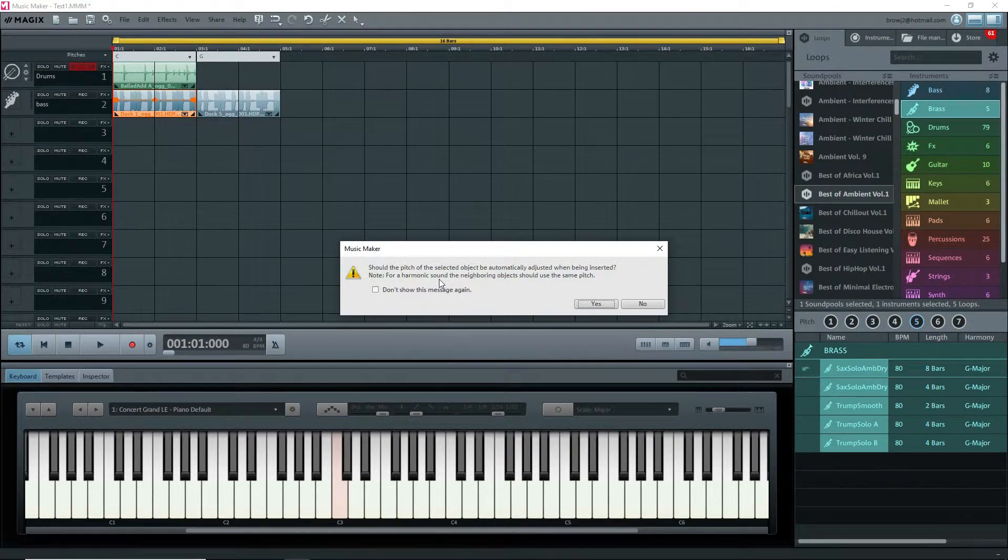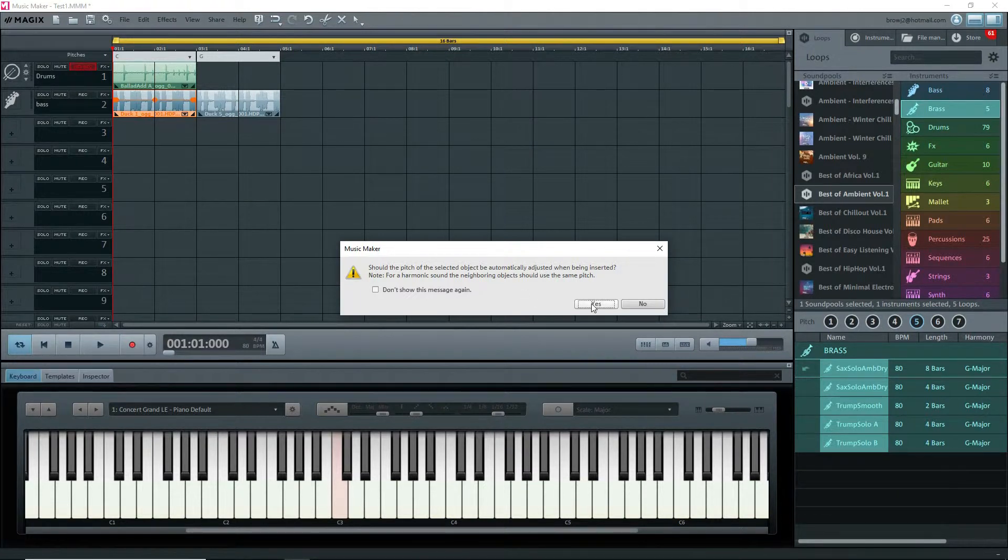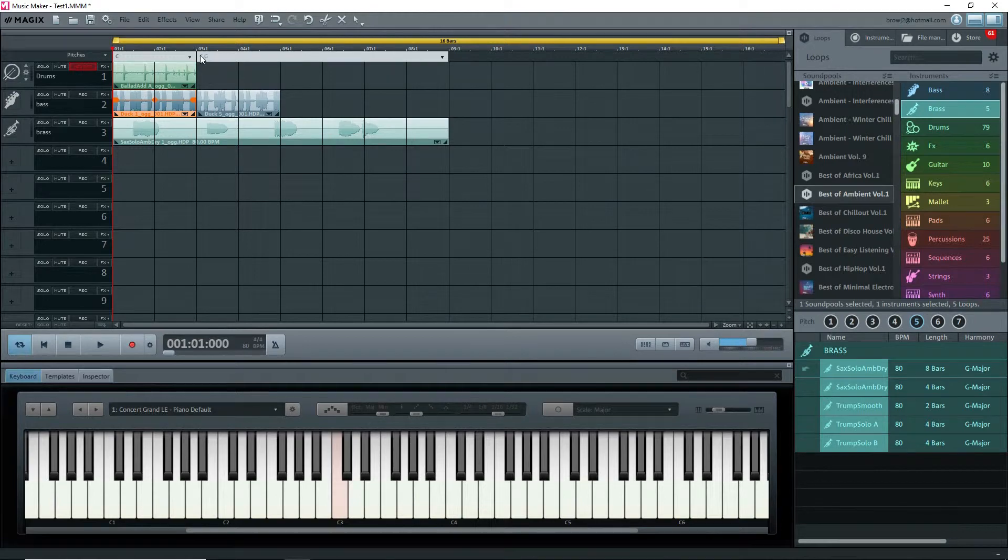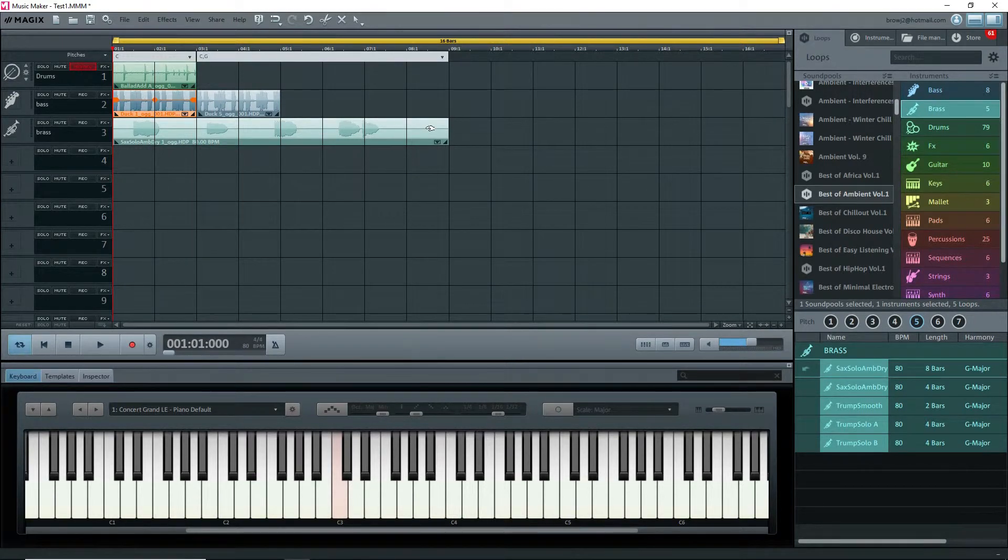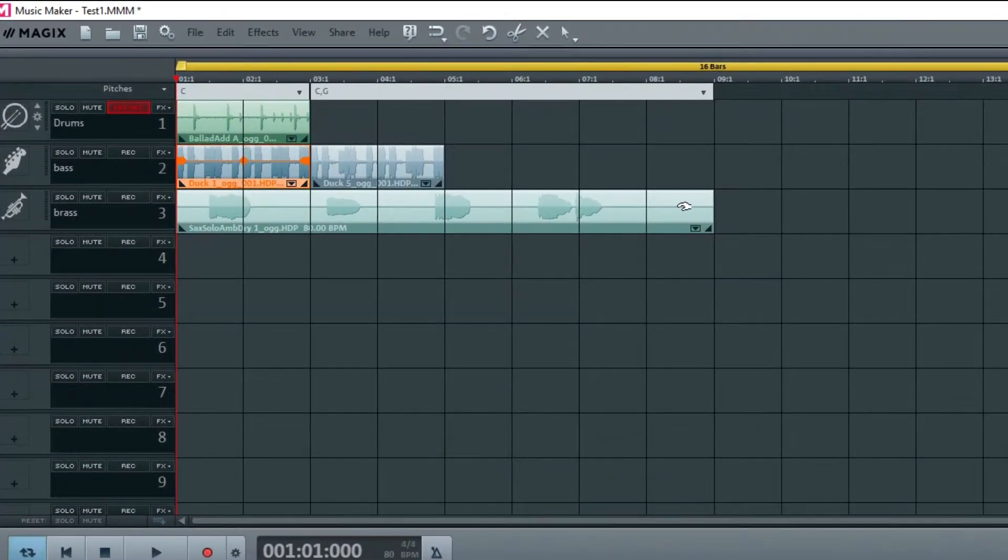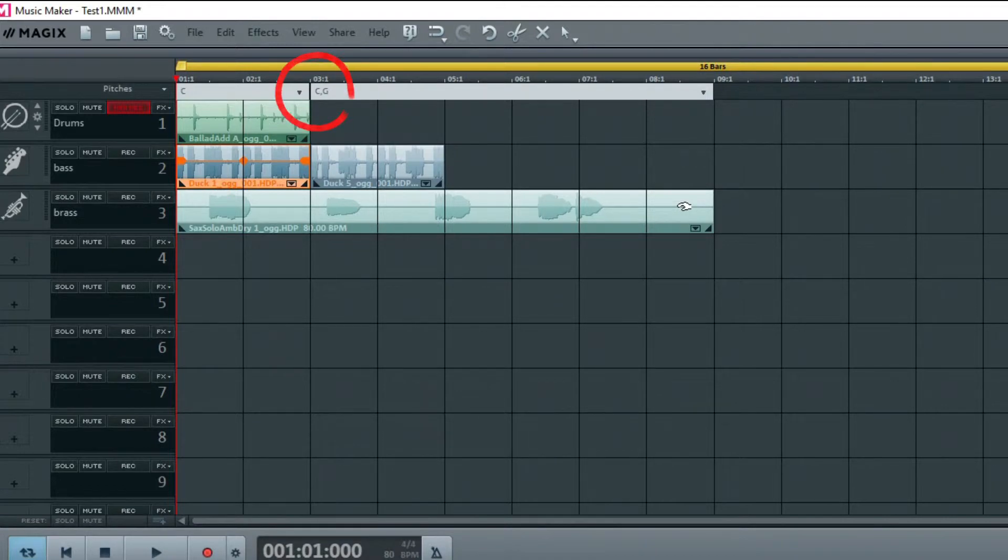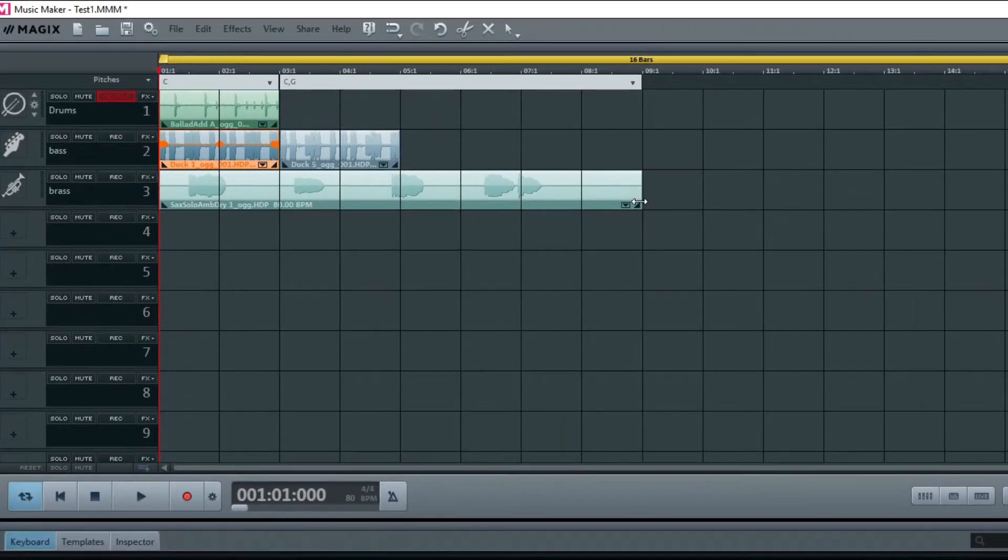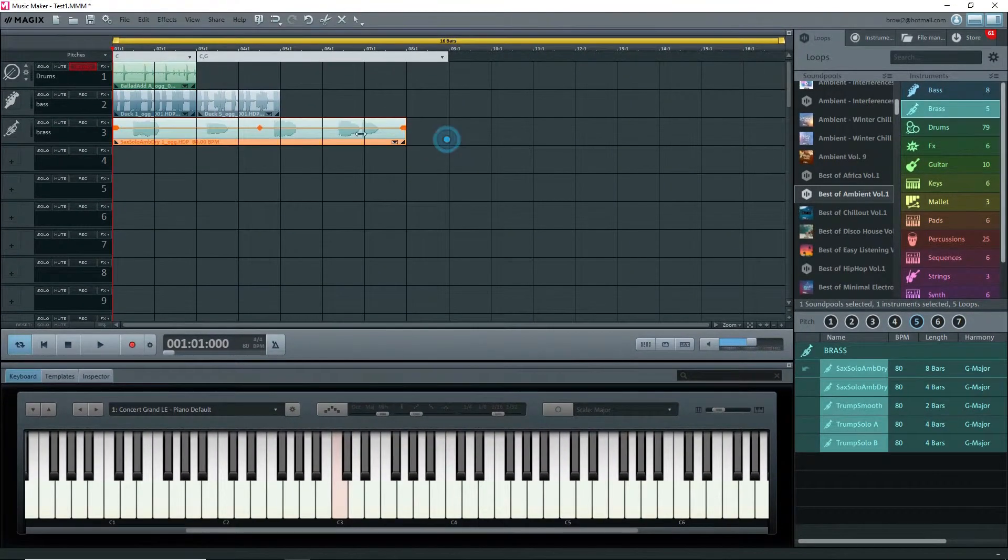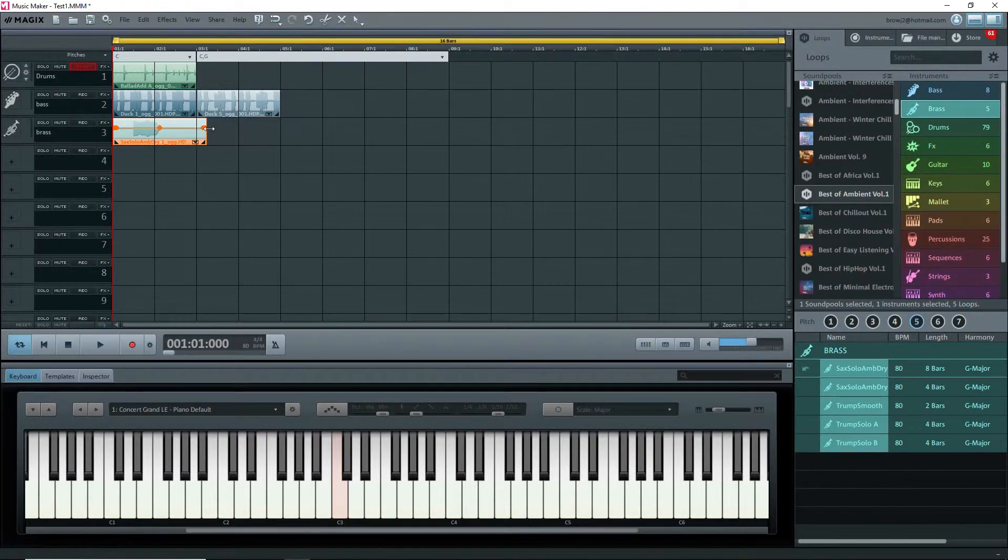Now I have a problem. The loop is eight bars long, whereas the other ones were only two bars. Look at the top—it's proposing C and G. I don't want that, so I'll shorten the loop to two bars by dragging the right end to the left, and all is well.